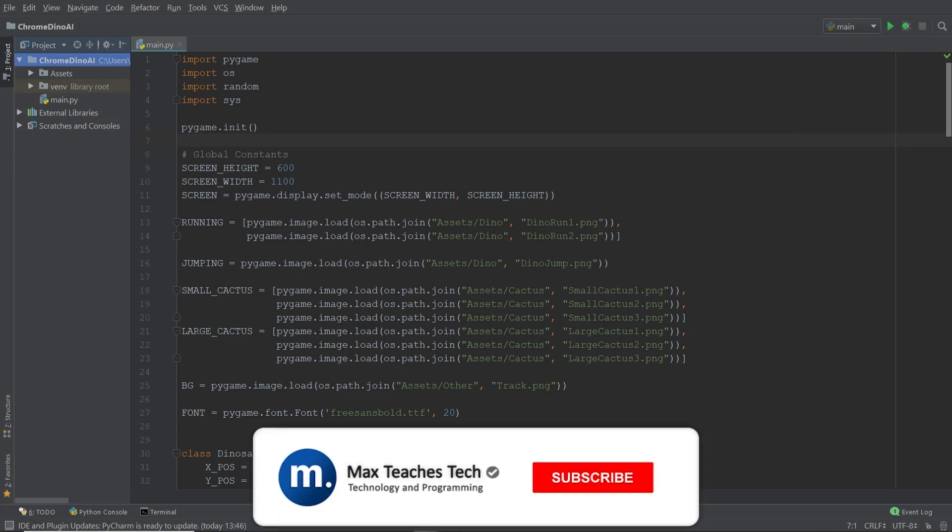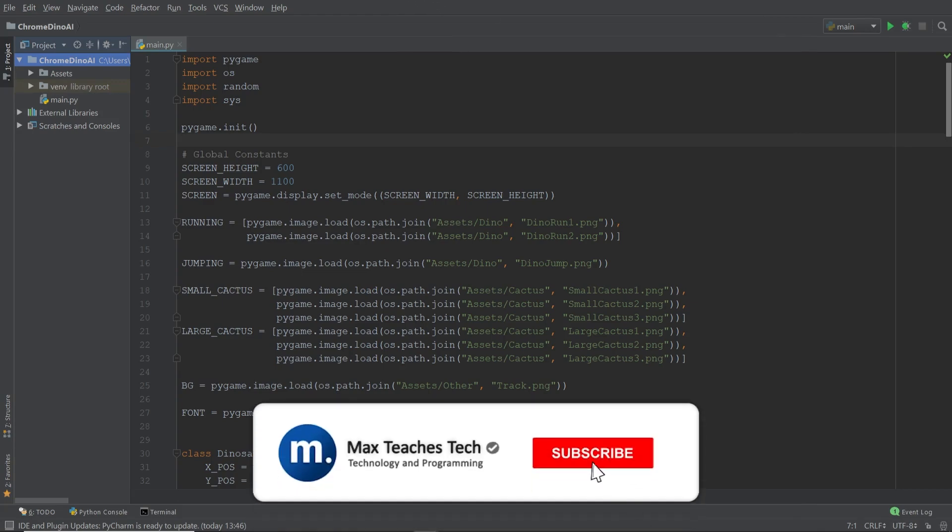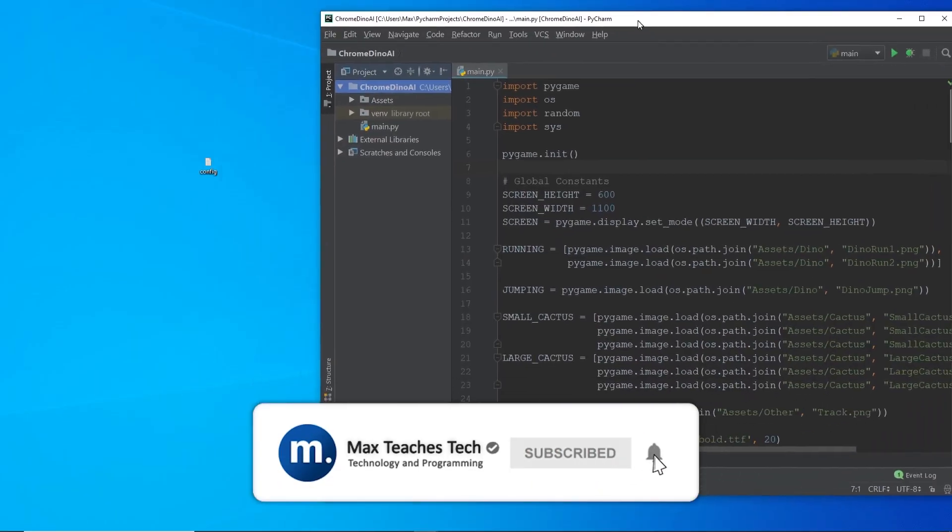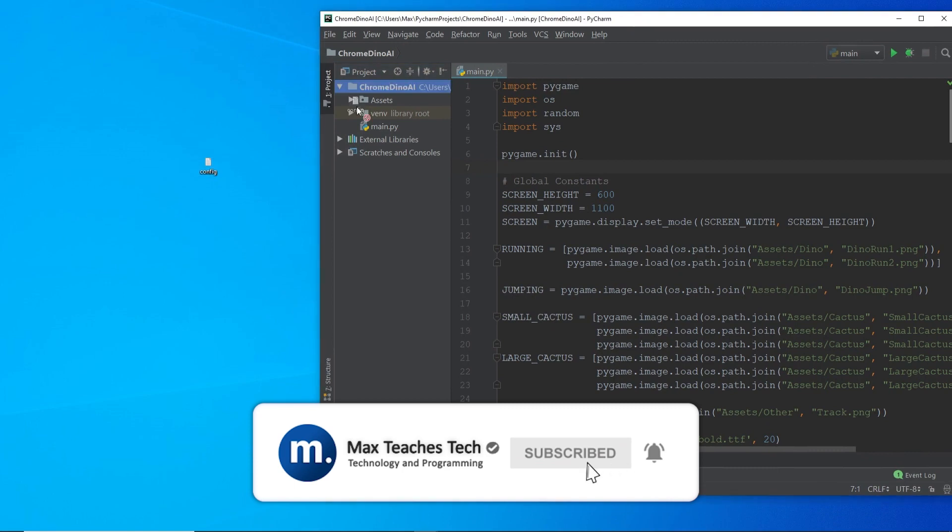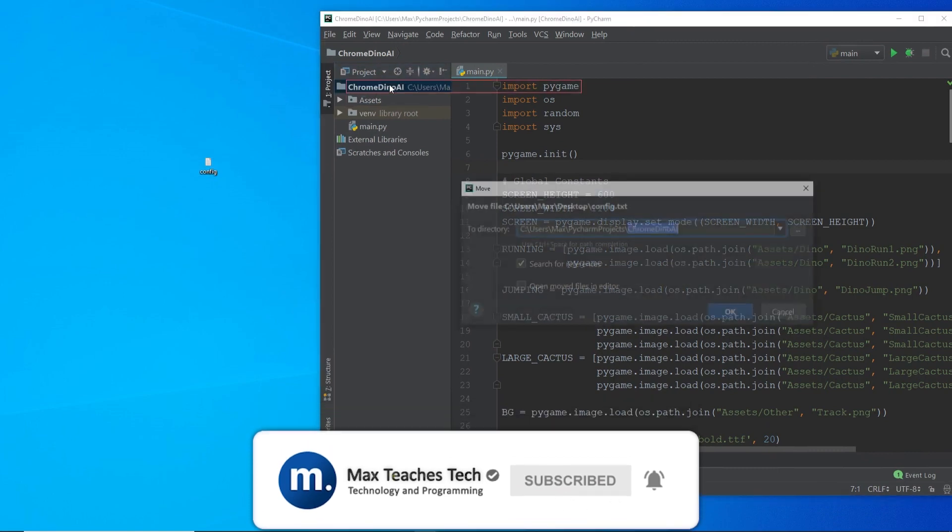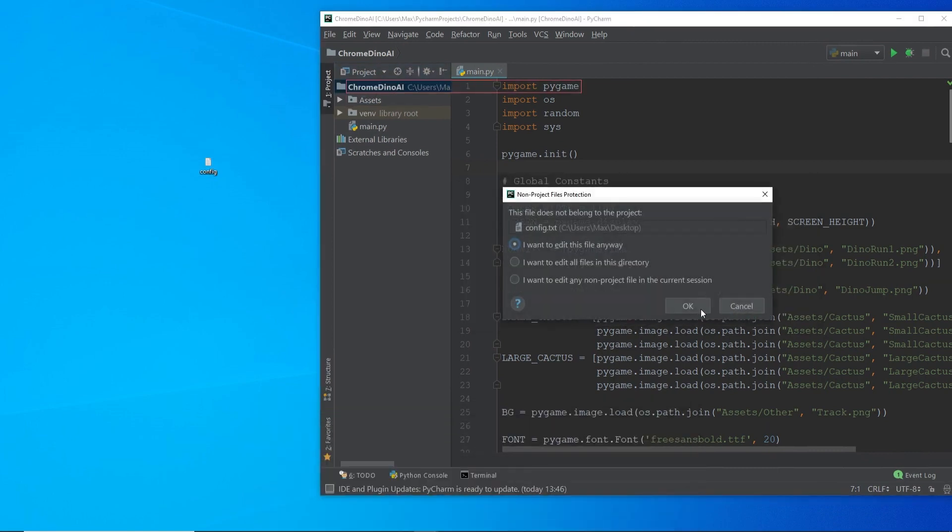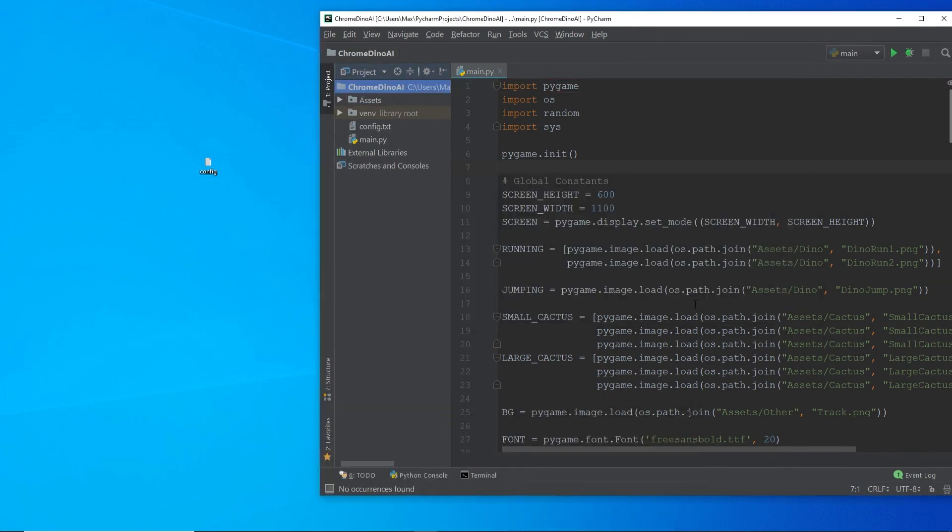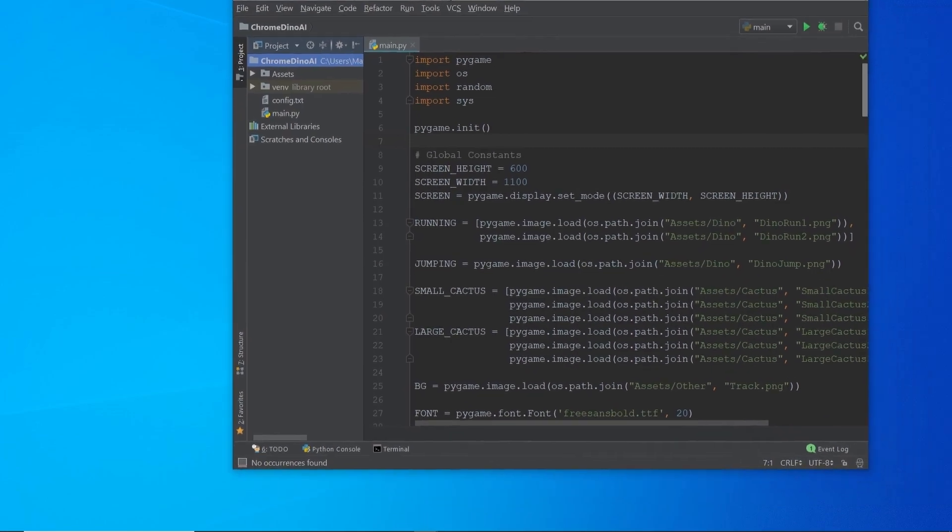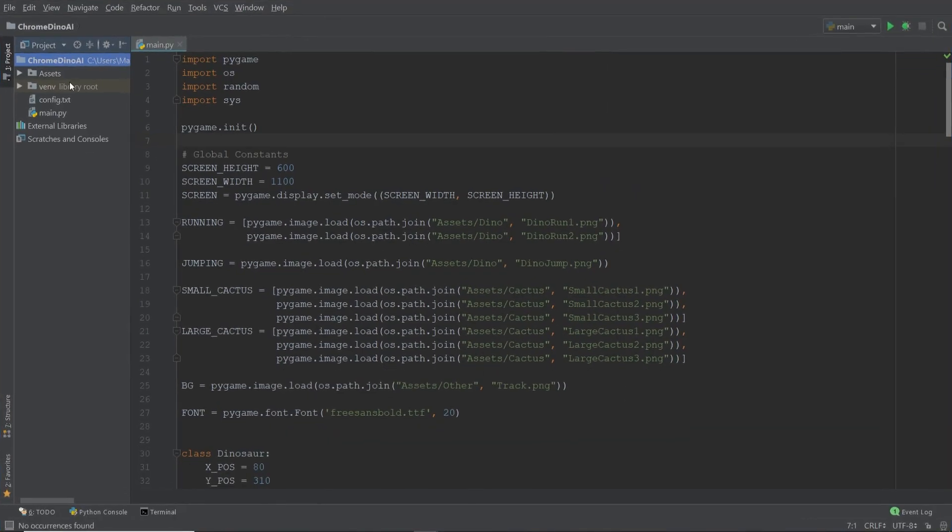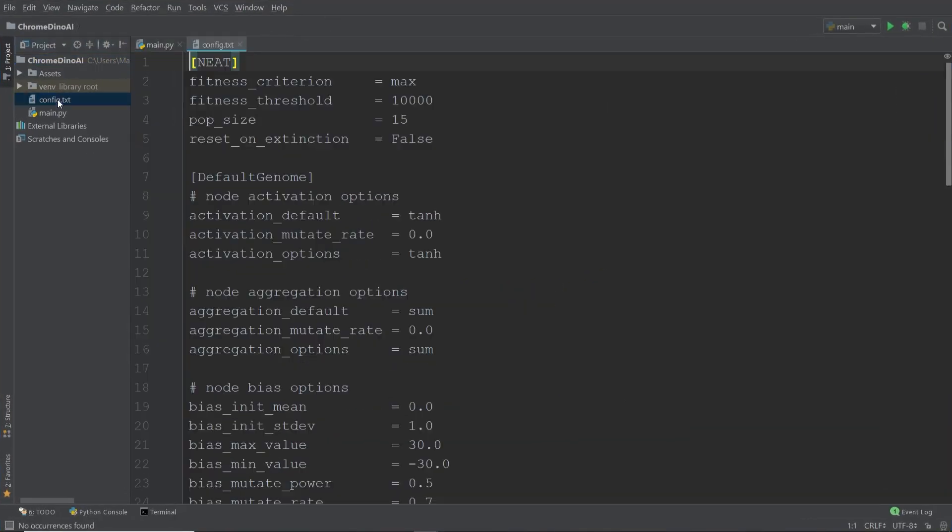We're going to start off by adding a new file to our project. I'm simply going to drag it from the desktop into our file tree. Now this file is actually provided to you by the NEAT library and it will also be available on my GitHub together with all the source code for this entire project. This file is the configuration file and it allows you to configure the NEAT algorithm so that it works just the way that you want it to work.